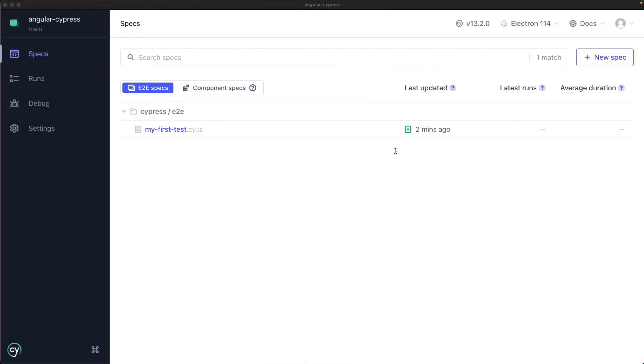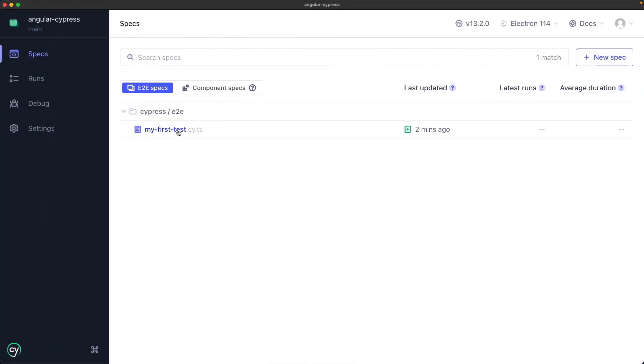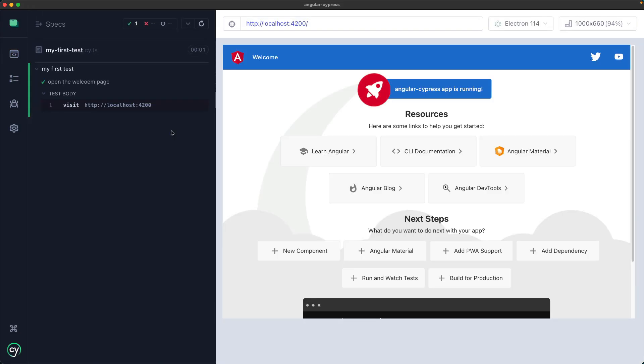Return to the Cypress UI, select my first test that contains the test we have just wrote and as you can see the Angular welcome page is open.